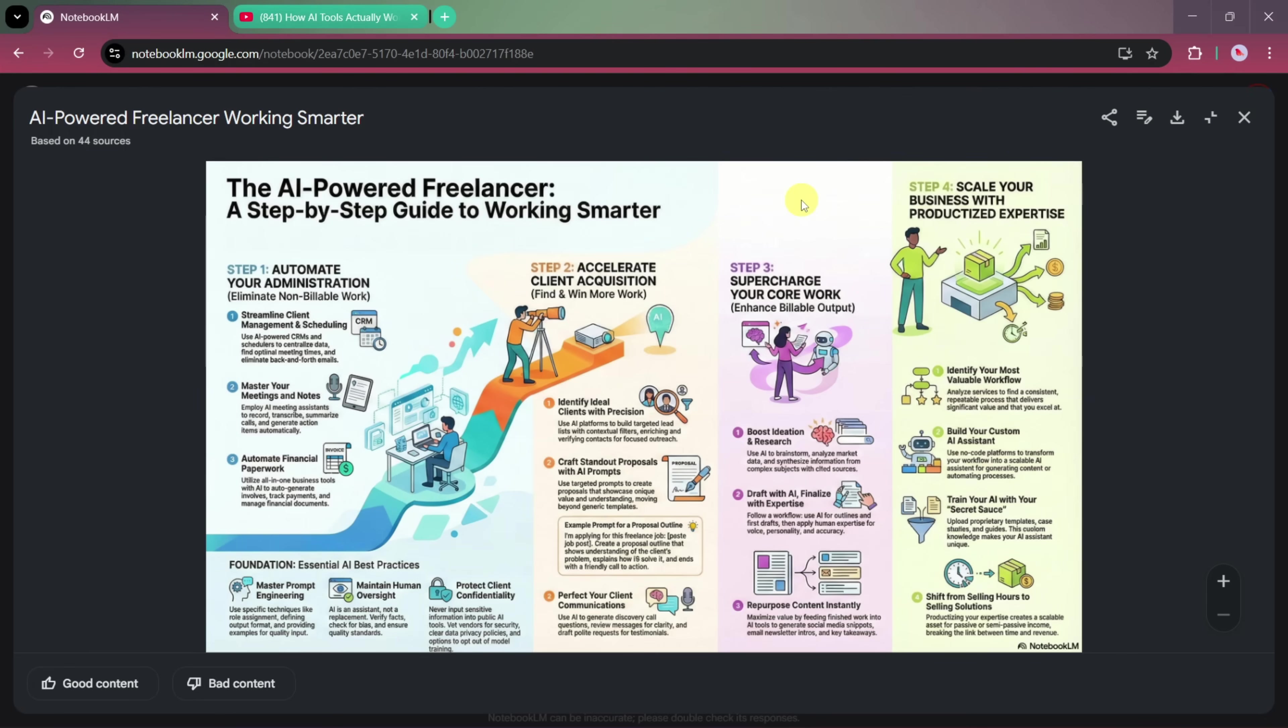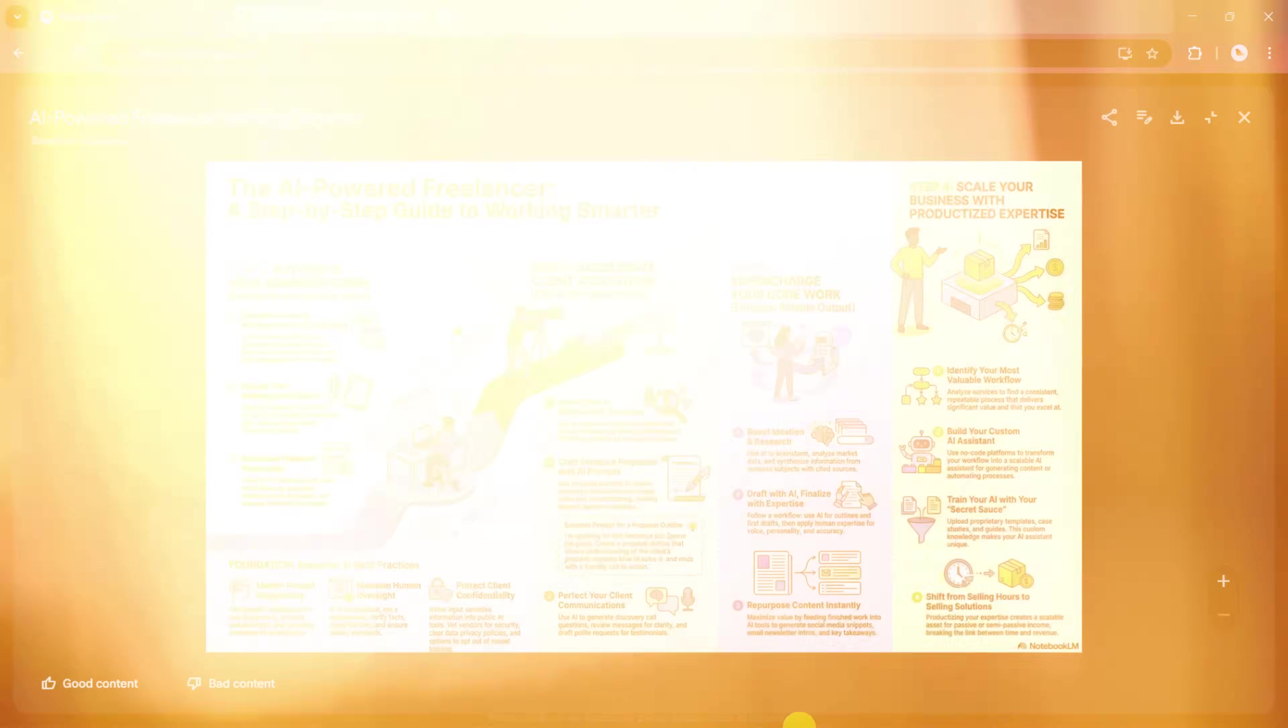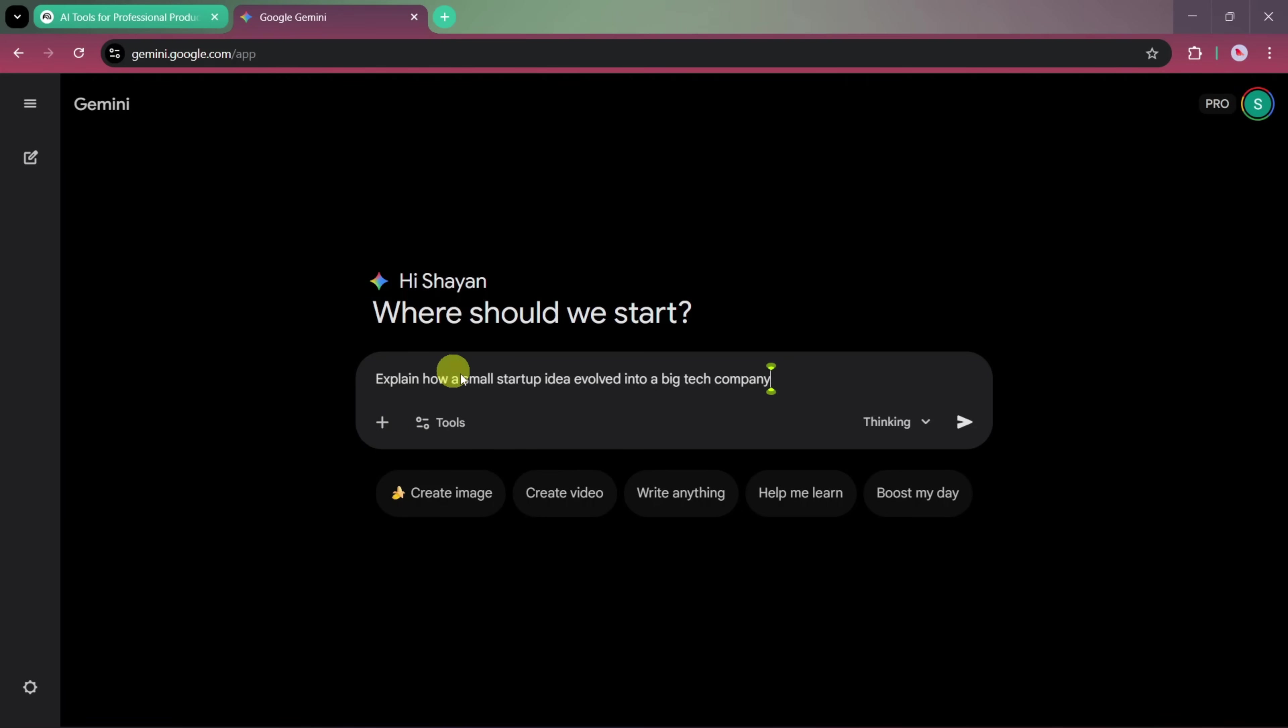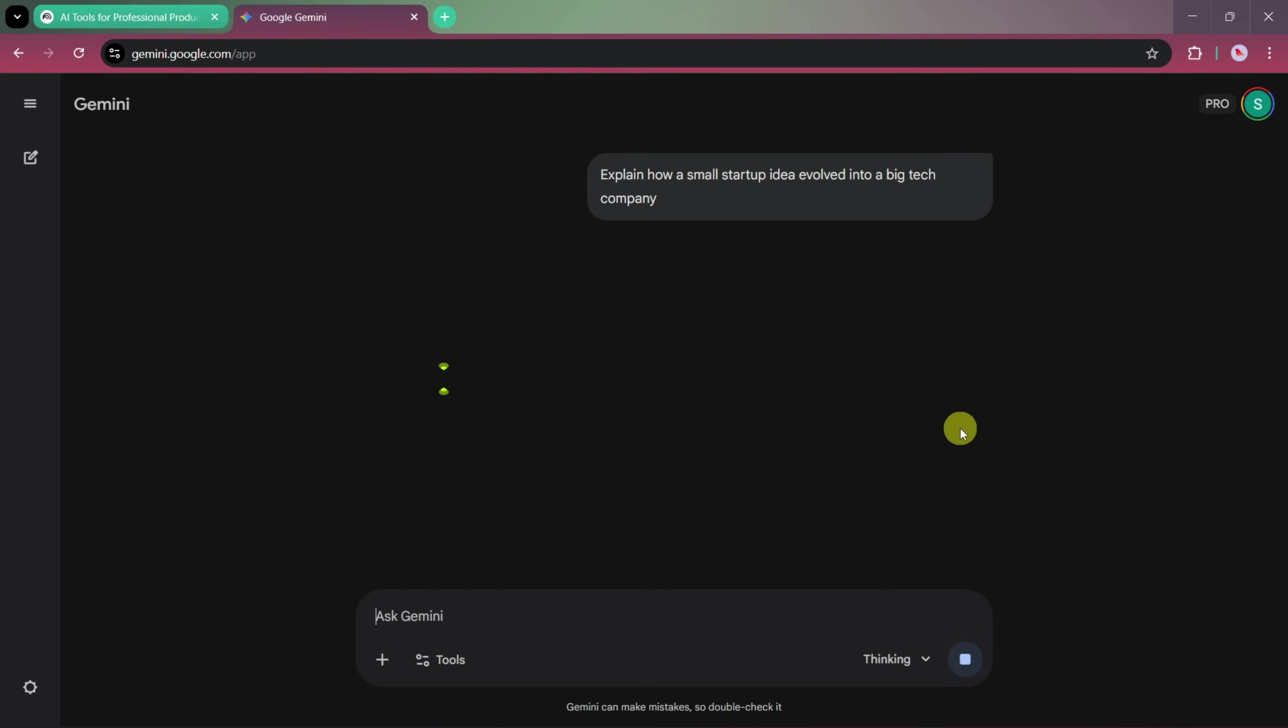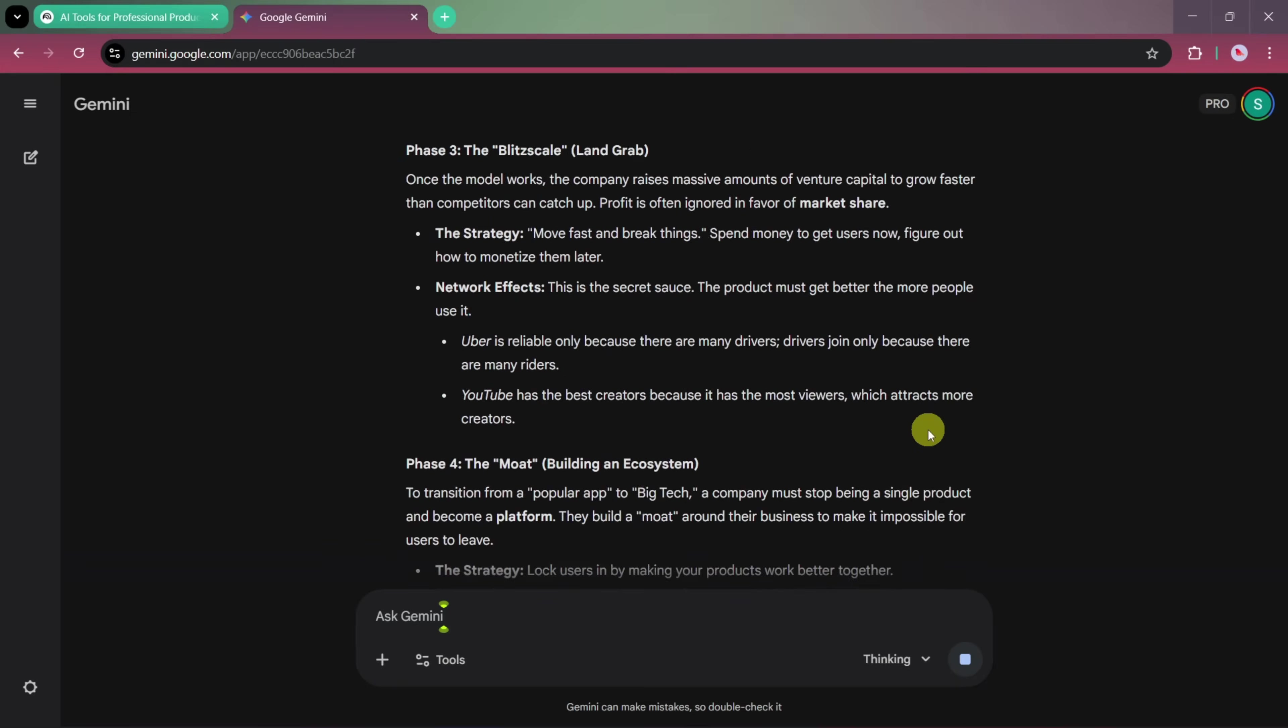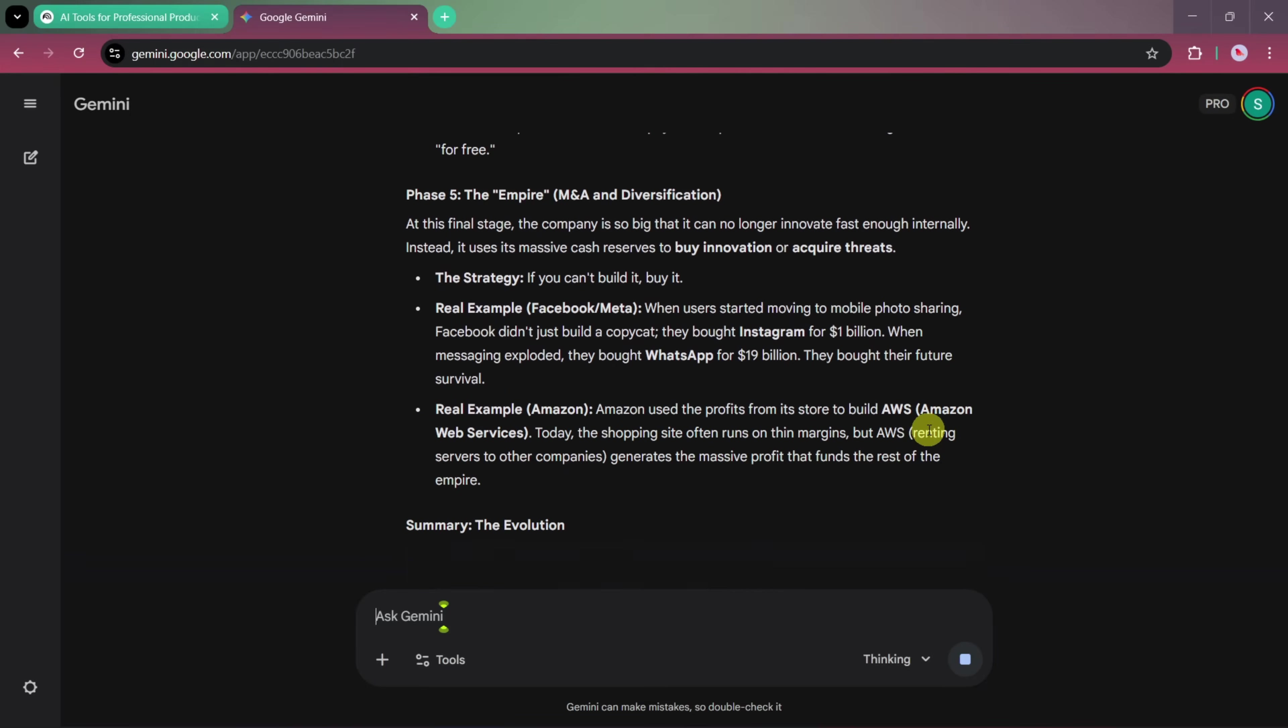Now, let's move on to Google Gemini, and I'll show you how you can create infographics there as well. First, we'll open Gemini, and we'll start by typing our prompt. For example, explain how a small startup idea evolved into a big tech company. This is our core idea, and we want to turn it into an infographic. We'll start by using Gemini's chat option, which will generate the written content for our infographic. Once the content is ready, we'll enter a second prompt.